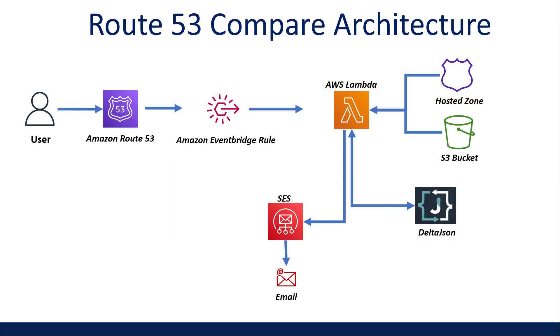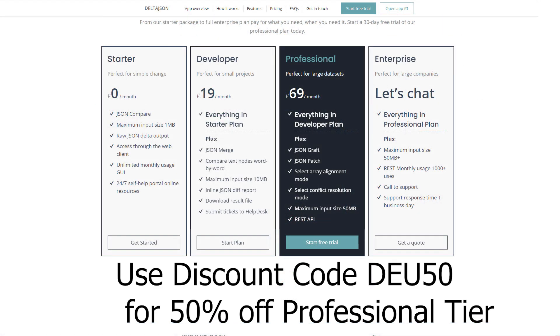So I just walked through how to set up a low cost serverless monitoring solution on Route 53 using Delta JSON. As a reminder, if you're interested in playing around with the Delta JSON GUI and API as a service, then please use my discount code DEU50 to get 50% off the professional tier for your first year.